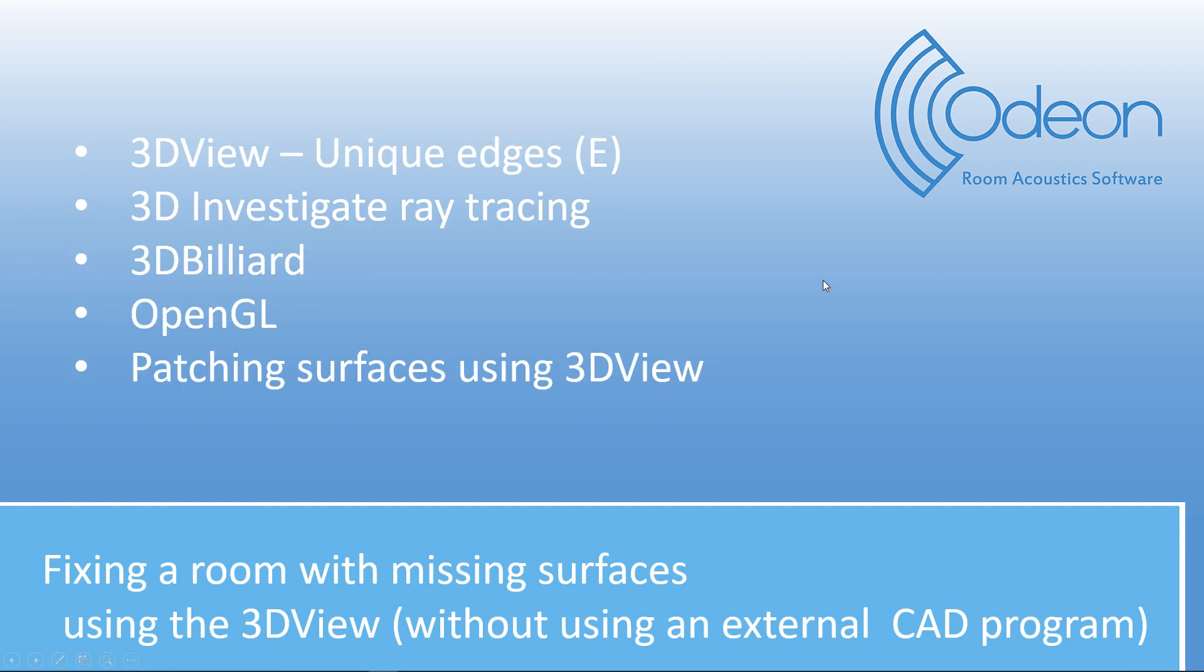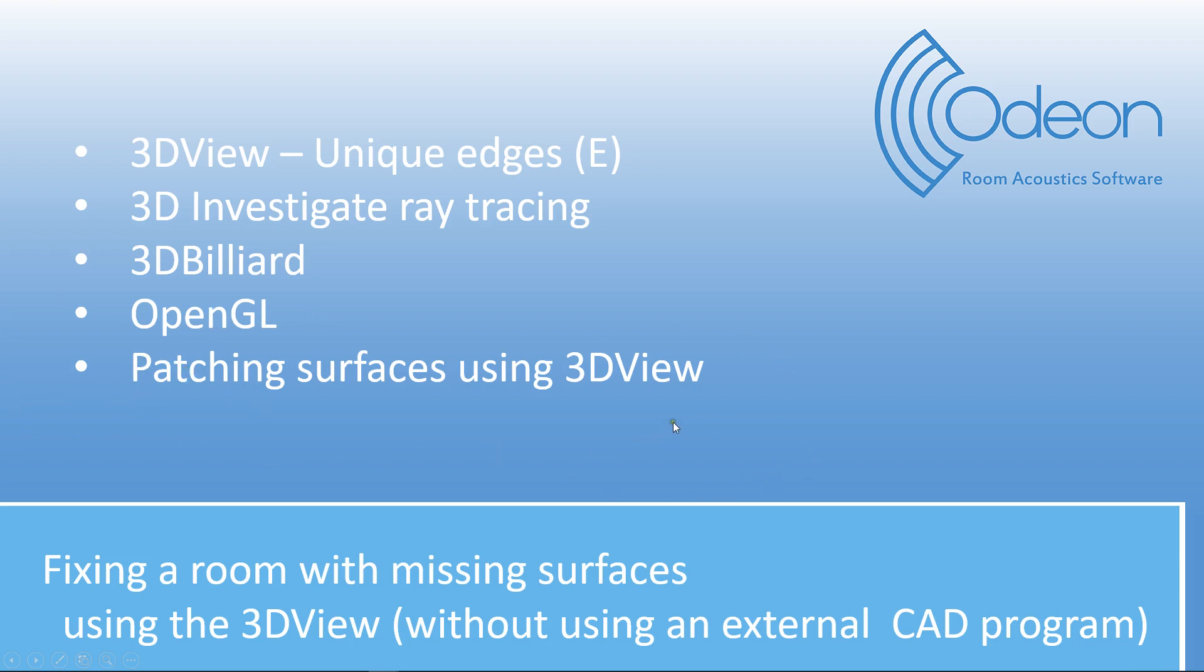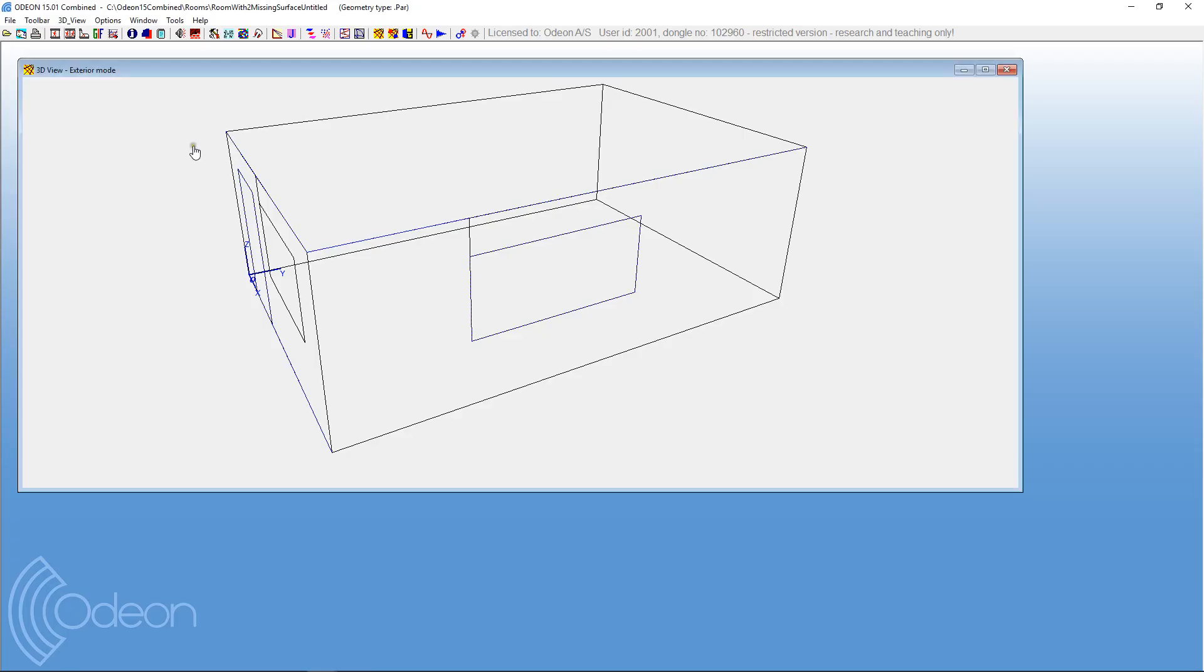So in this presentation, I'll show you how you can make use of the 3D view in order to detect holes. So you can make use of the unique edges tool, you can do investigation with rays, you can do 3D billiards in order to see where balls might be escaping from the room, you can use the OpenGL display which displays a rendered version of the geometry, and then finally you can fix the problems you have found, patch the surfaces using the 3D view along with the Odeon editor. But let's have a look into Odeon and see how we do this.